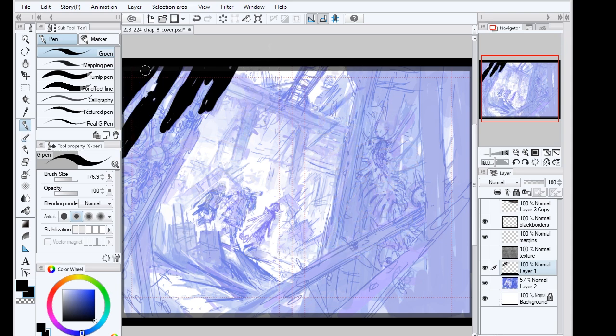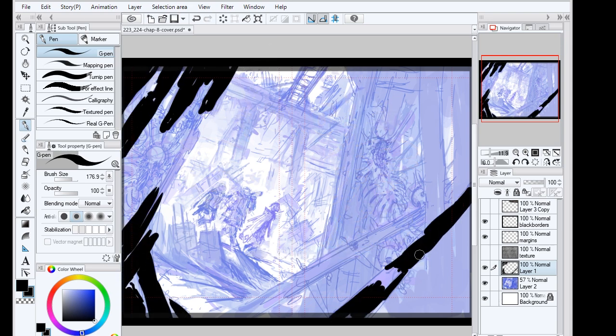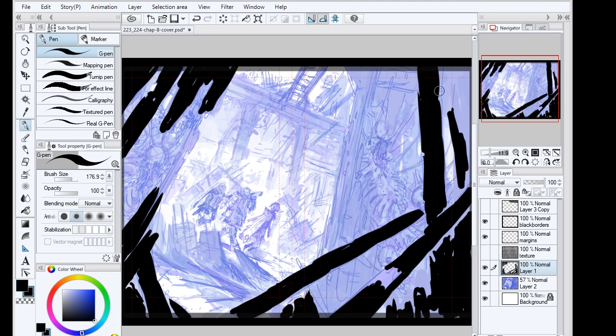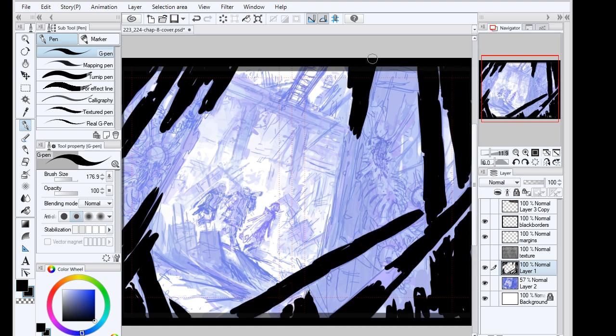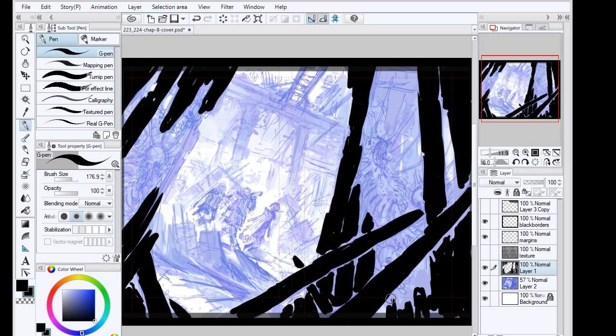Hello everyone, welcome back to another digital drawing video. This one is the drawing process of the newest chapter cover of my comic.